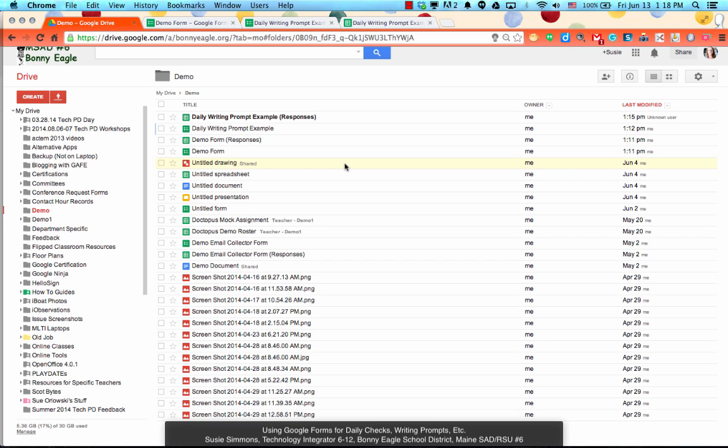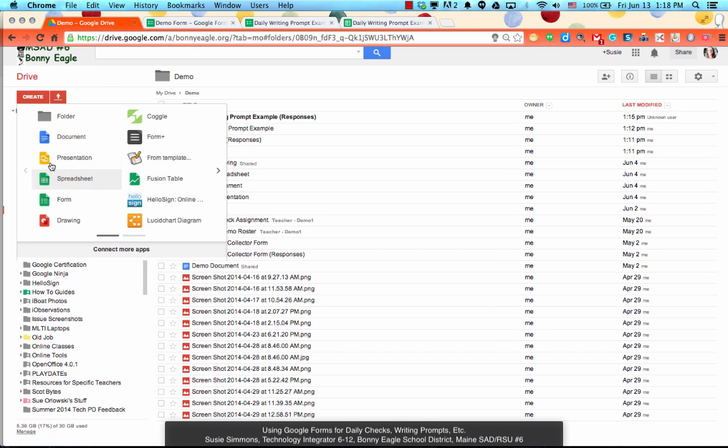whether it's what did you learn from today's lesson, a quick start to get them going in the morning, or in this case a daily writing prompt. Now just to go over how you would create a Google Form if you're not already familiar with how to do so, you'll click on create and then go to form.